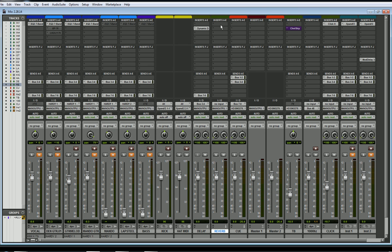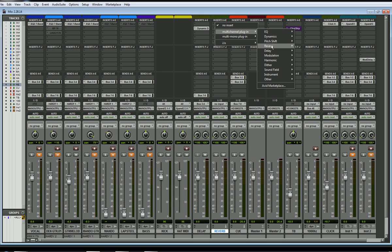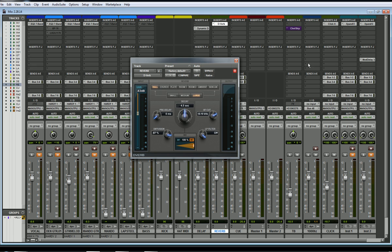Now I need to put a reverb on the inserts. So I'll click here, go to multi-channel, Reverb, and put the D-Verb there. Now I want this slider at 100%, so I'm going to hear just the reverb. I'll control the amount of reverb on that guitar through a send or a bus over here.